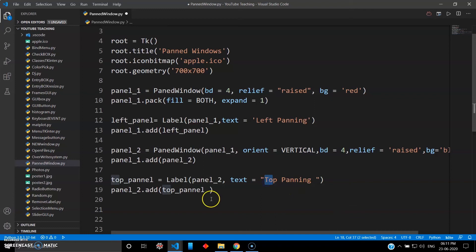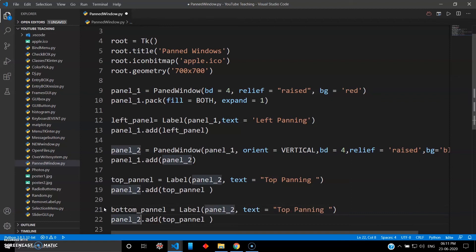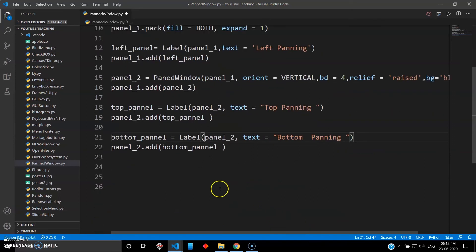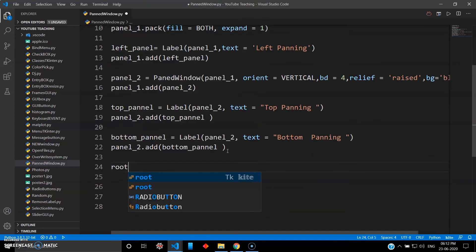Let's create another panning label to differentiate top and bottom. I'll copy the previous part and create the same thing but with a different name — bottom_panel — also inside panel two. The text will be 'bottom panning'. Then we close and add root.mainloop().